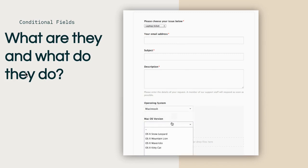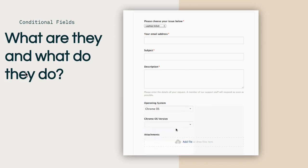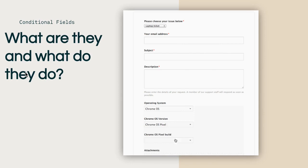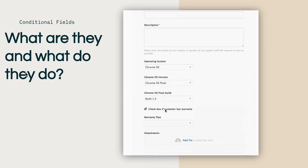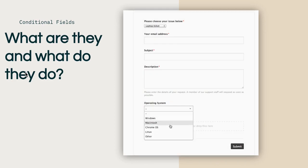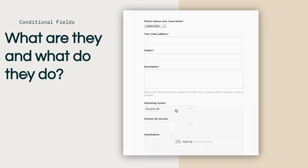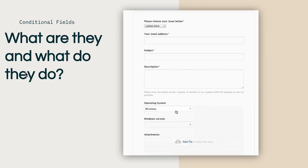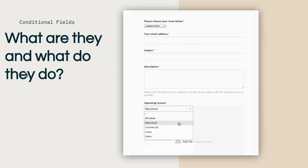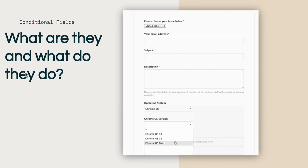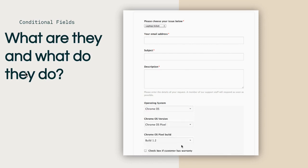In the example we see here, once a user selects a specific operating system, the next fields that appear are then customized to respond to the input of the user. So in this case, once the user selects that they're using Chrome OS, the next field allows them to select their Chrome OS version and build rather than presenting OS versions for all operating systems.